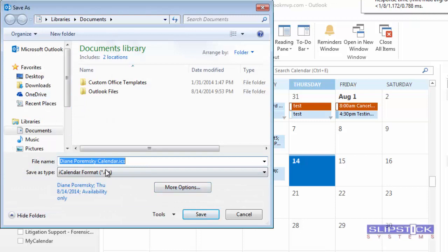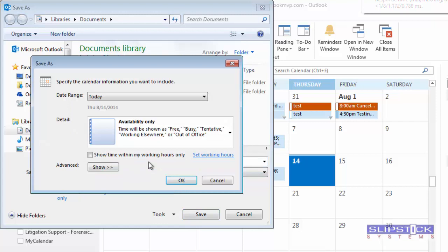Your calendar will come up there as an iCalendar format. Click More Options.